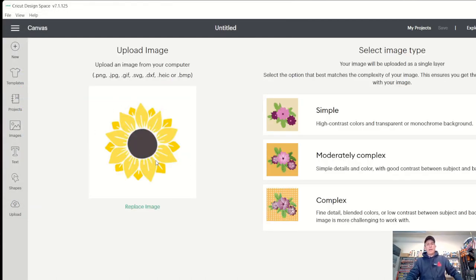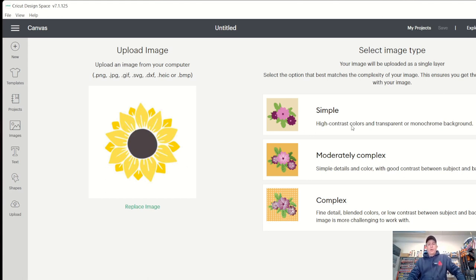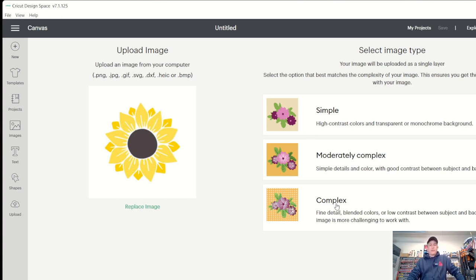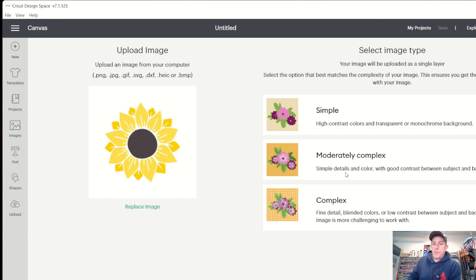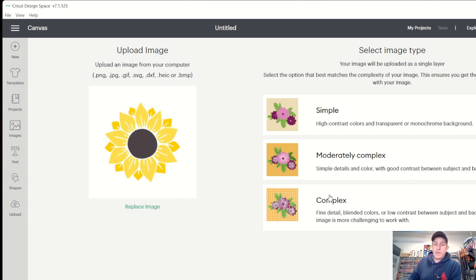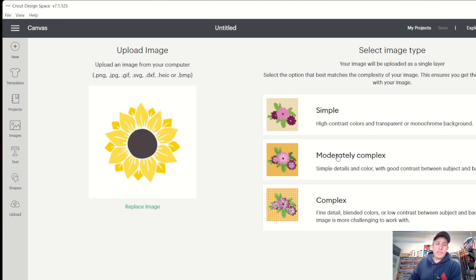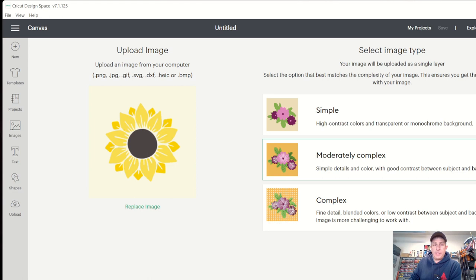Now, the next thing you're going to want to do is pick whether simple, moderately complex, or complex. So you can read through these here. I usually just pick moderately complex, kind of the middle of the road. Simple details and colors with good contrast between subject and background. This complex, even when I'm doing really complex shapes, I don't typically pick this. I mean, you could play around with these, but for the most part, this one works for just about everything. So let's pick that and we're going to hit continue.